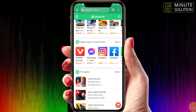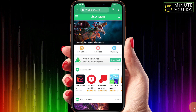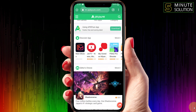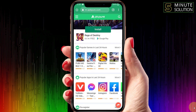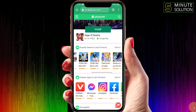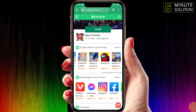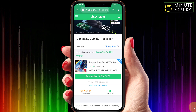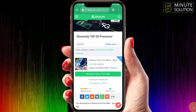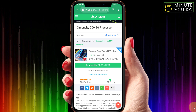I'm going to apkpure.com to find an XAPK file. Let's suppose I'm going to download FreeFire.